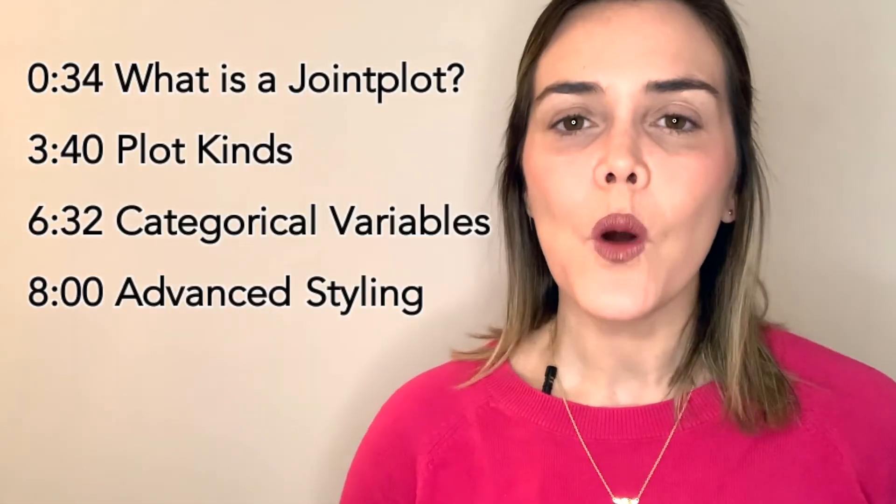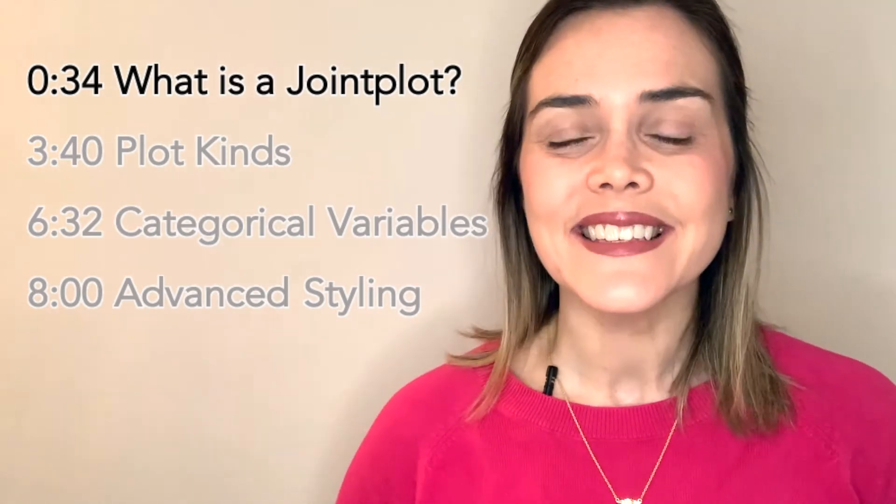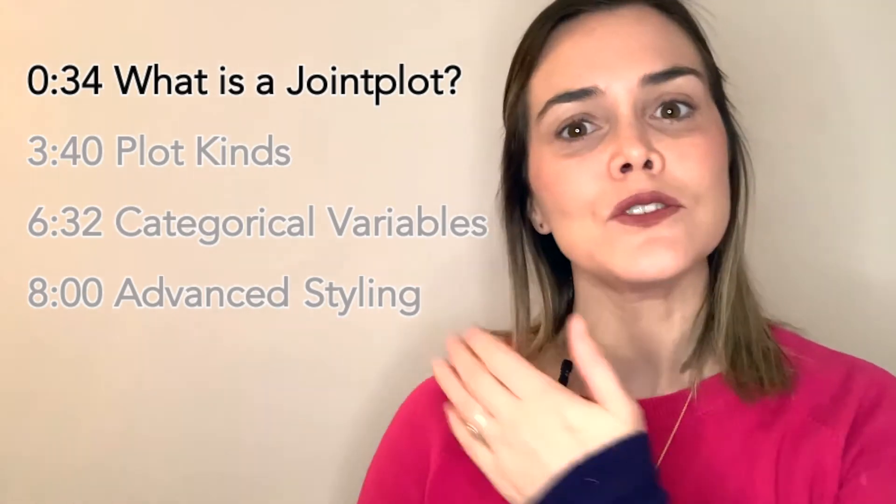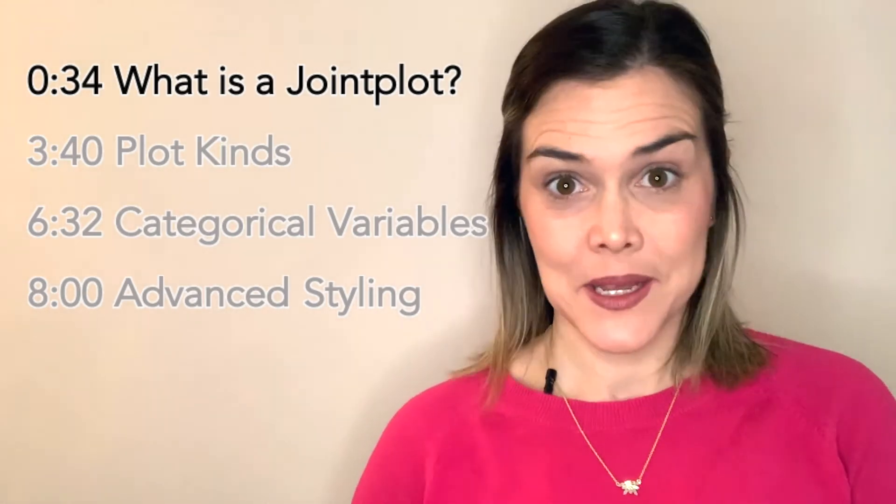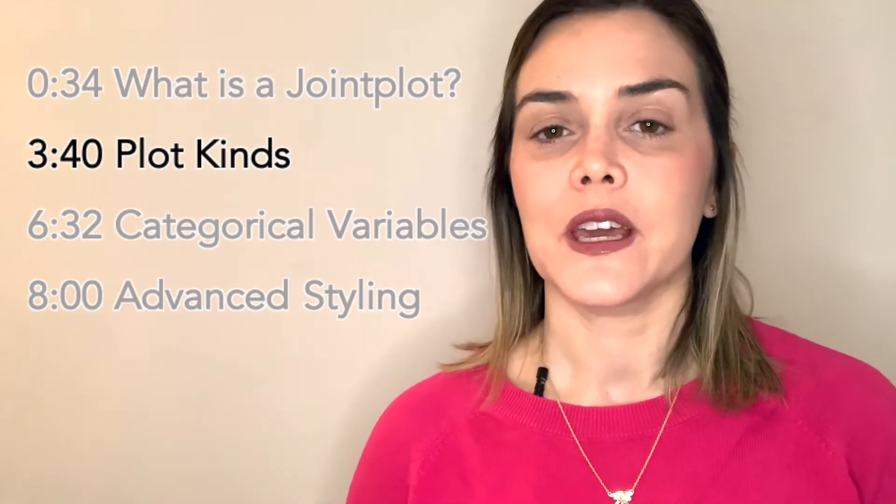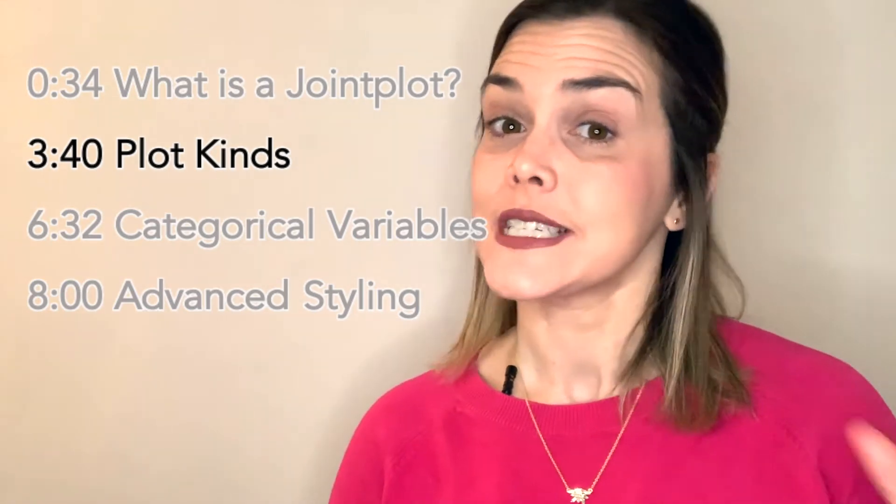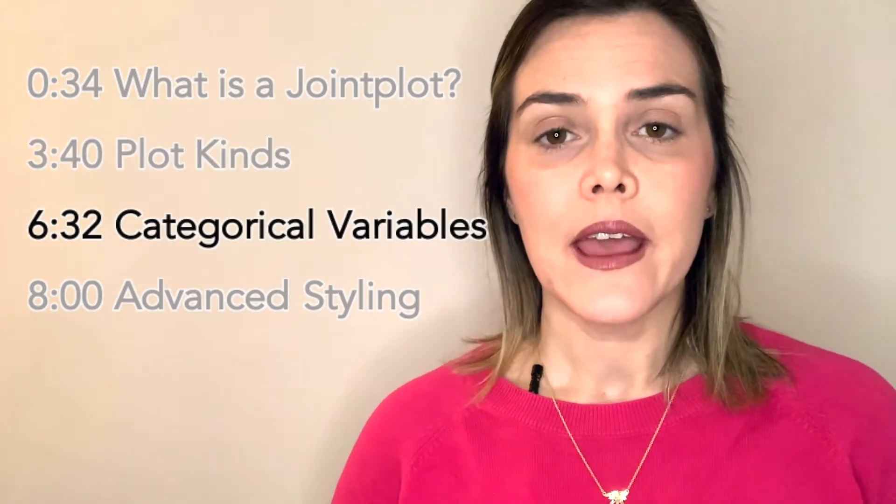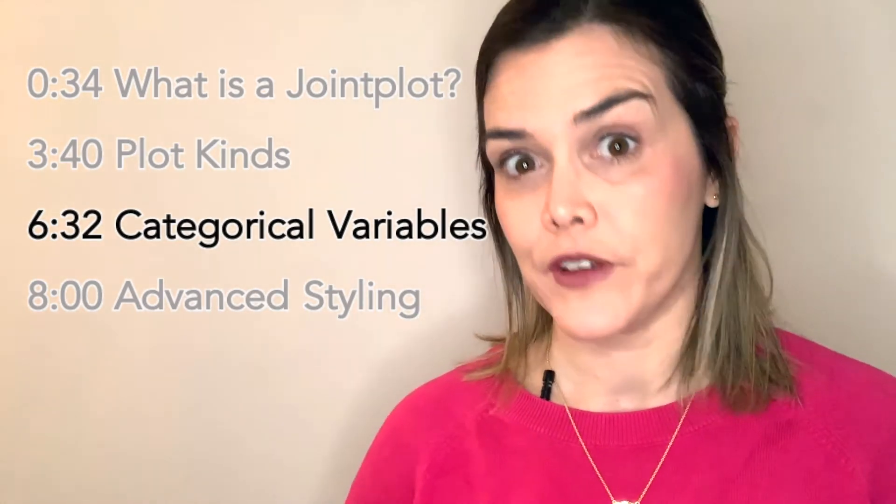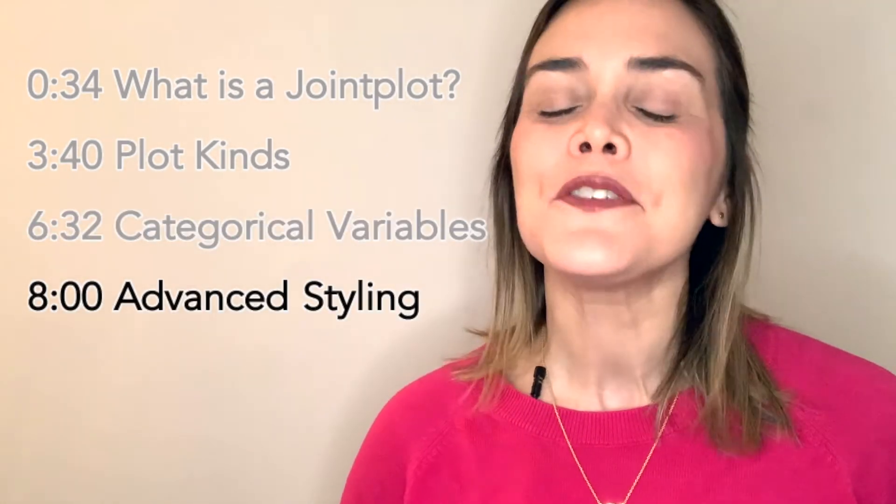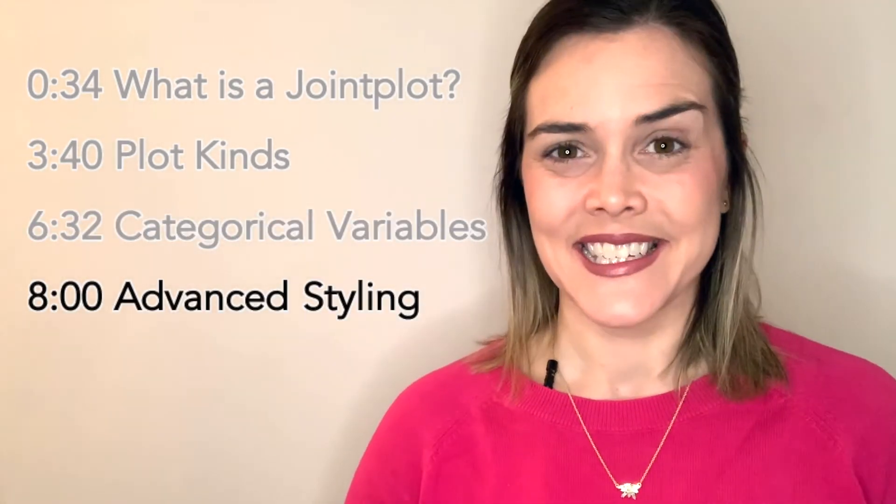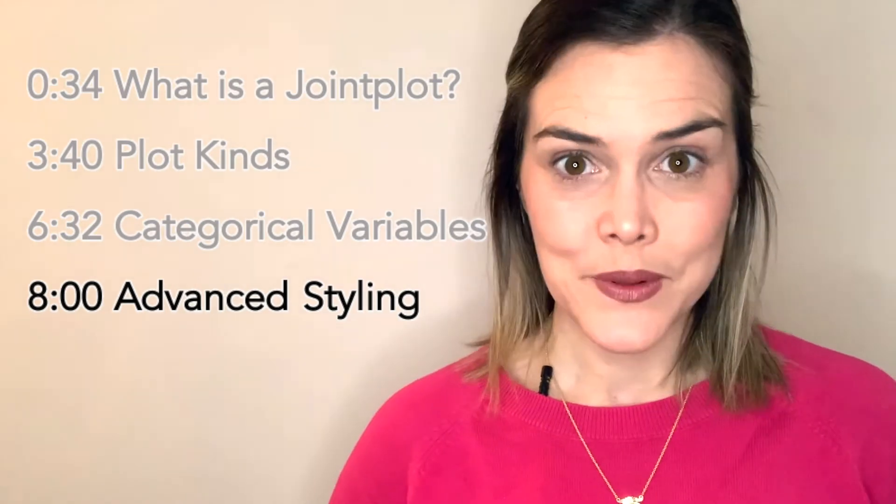Coming up in this video I'll first give you a look at what a joint plot is and then how to build a basic joint plot using Seaborn. I'll also show you how you can change the different types of plots that are displayed and then how you can treat categorical variables. Finally I'll leave you with some styling tips to customize your joint plots. Let's get started.